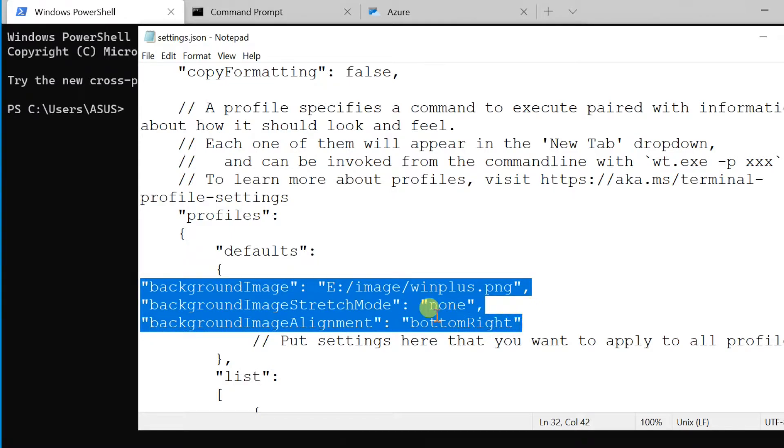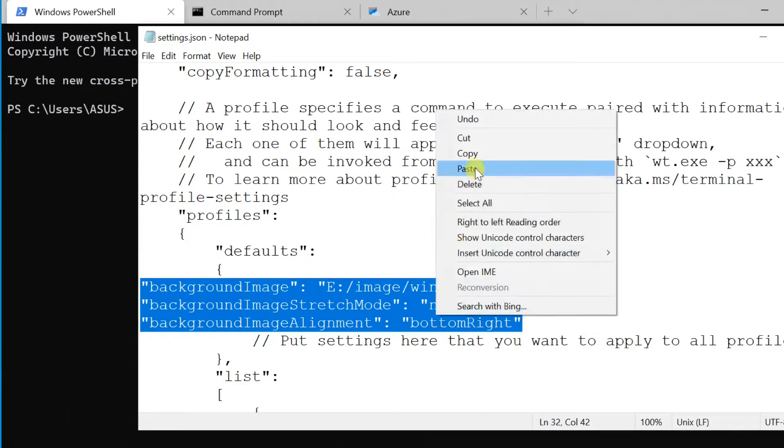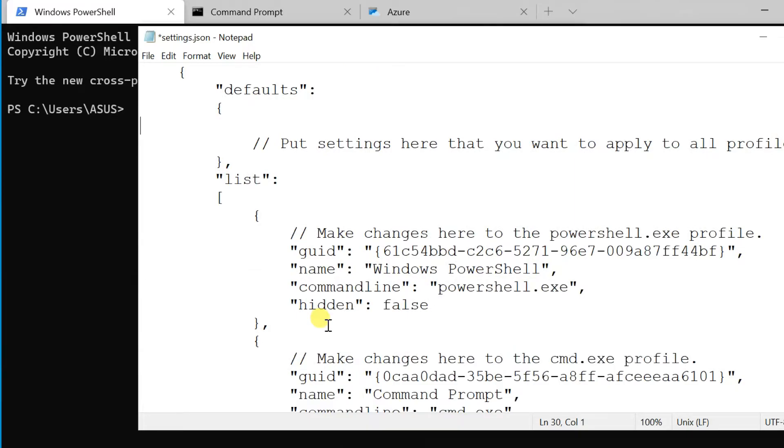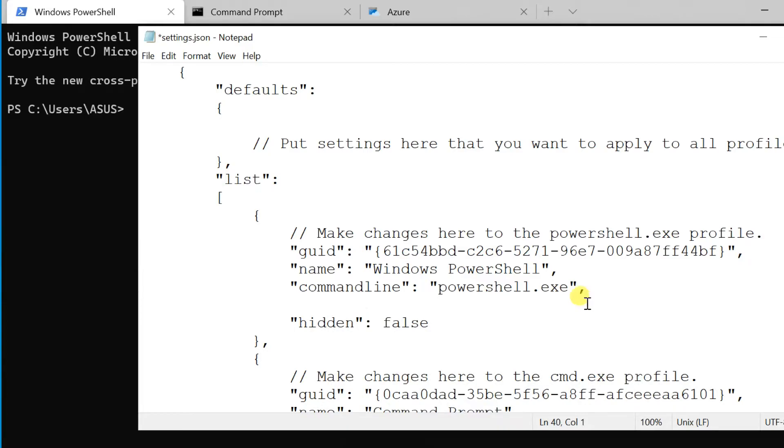All these settings you can do for any specific profile only. Now cut the entered command and paste it within the PowerShell profile, then I save this file.